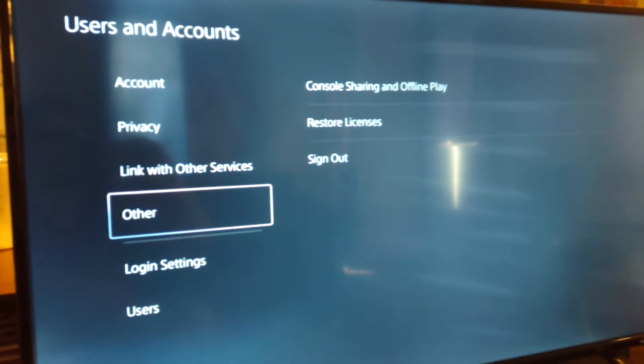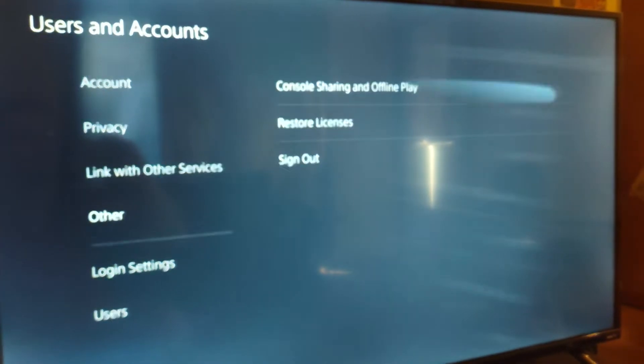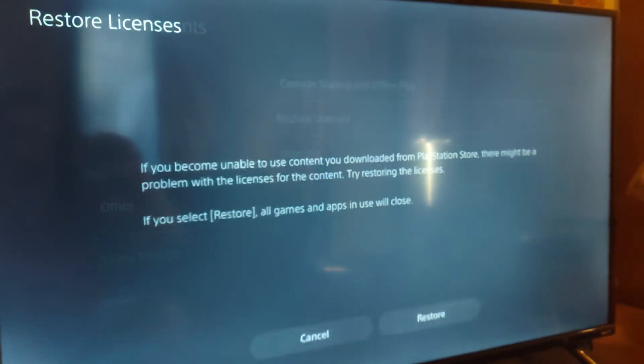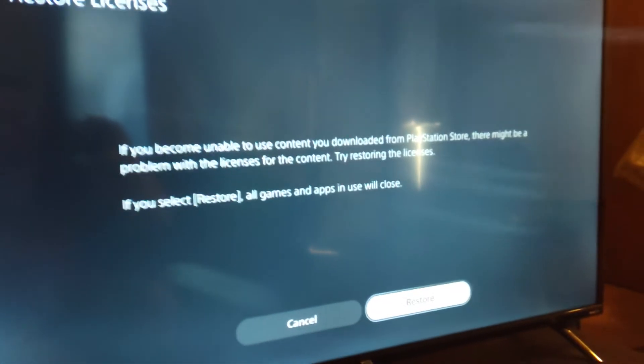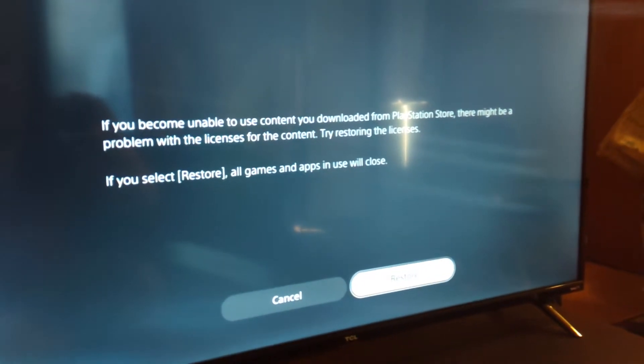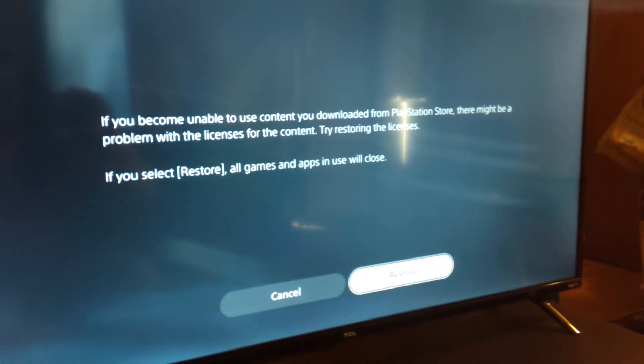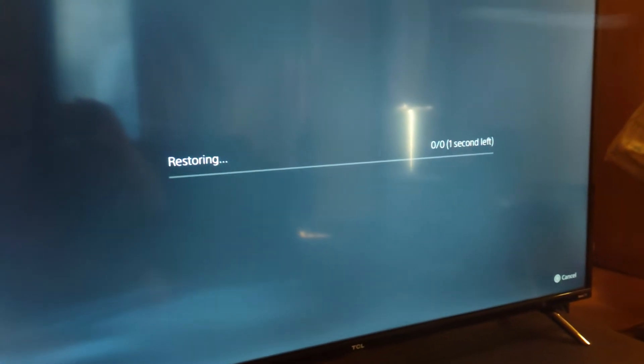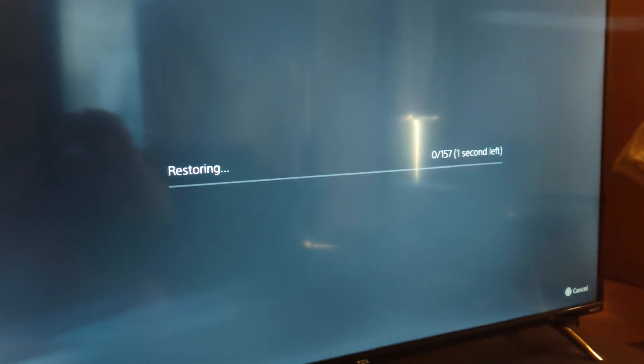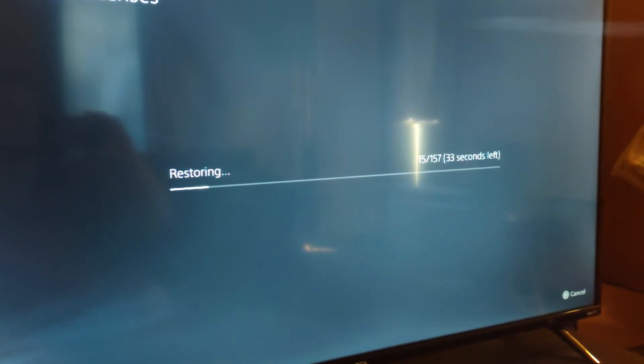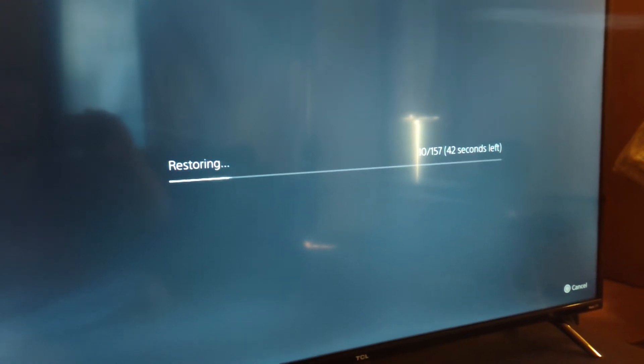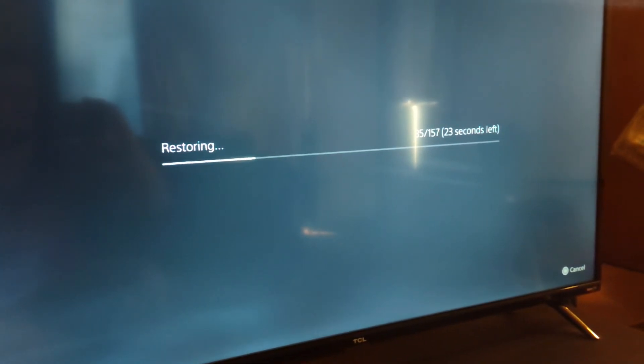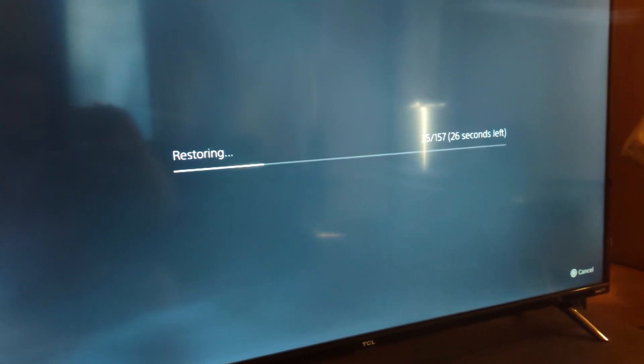And then you're going to want to go to other, and then restore licenses. And then press restore and wait. And then once that's all done, your home screen will be all cleaned up.